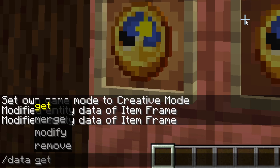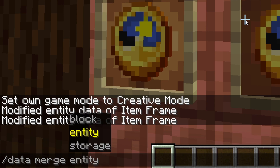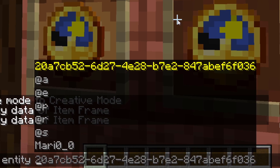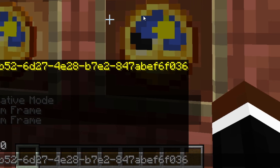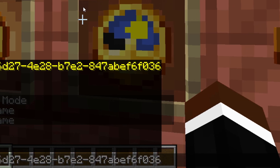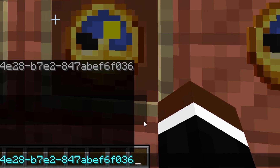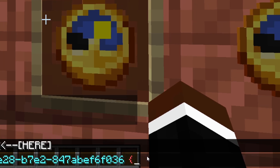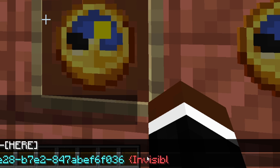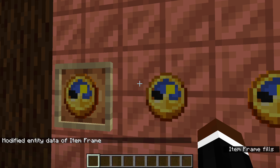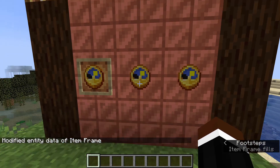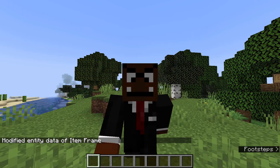So all you have to do is point your crosshair at the item frame, and then use the data command. So slash data, then merge entity, and then you see this number thingy right here — that is the UUID of the item frame. All you have to do is just press it, press space, and then type in Invisible with a capital I. Set it to one — that sets it to true. There we go. Now you've modified the data, and that's it. It's invisible.